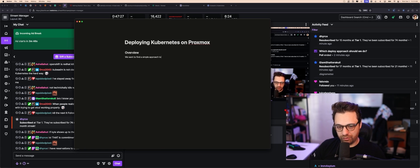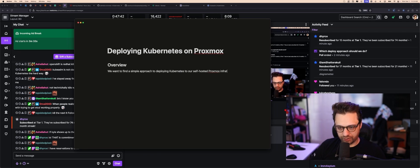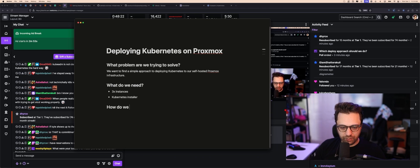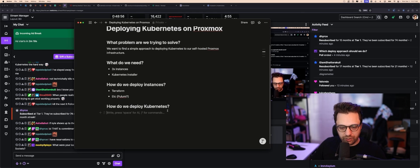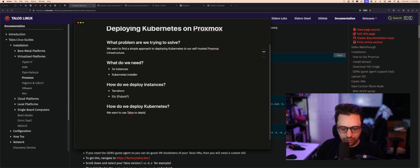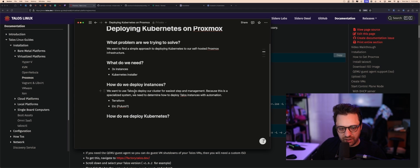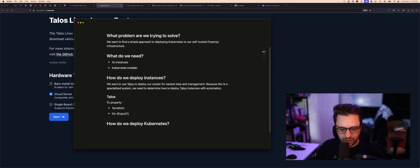The overview: we want to find a simple approach to deploying Kubernetes to our self-hosted Proxmox infrastructure. We're going to need three instances and a Kubernetes installer of some type. We want to use Talos to deploy our cluster for easiest setup and management. Because this is a specialized system, we need to determine how to deploy instances with automation.